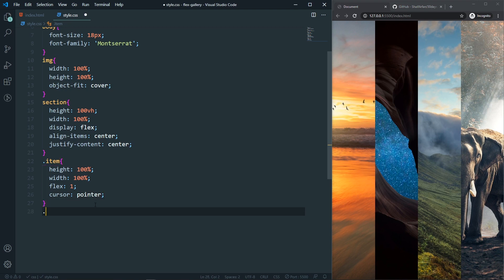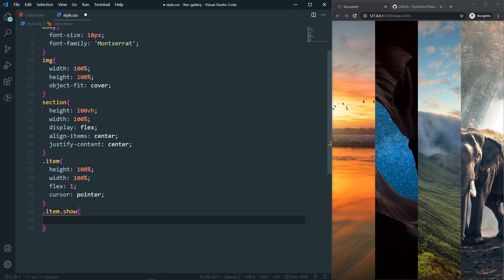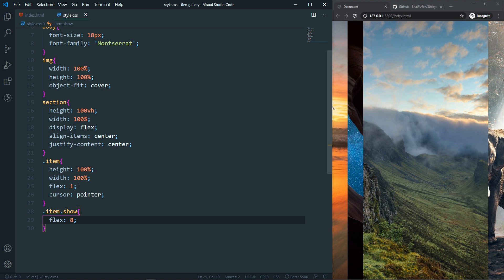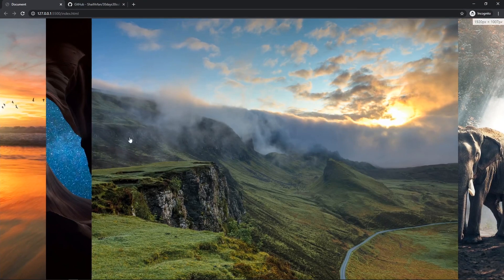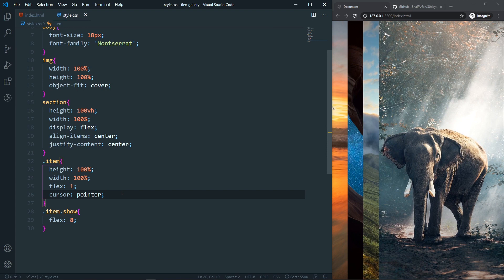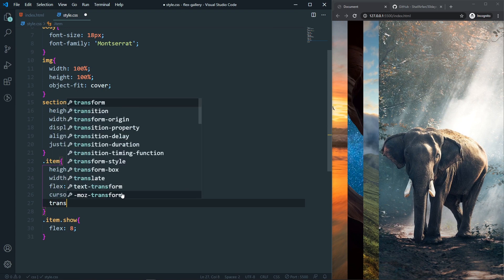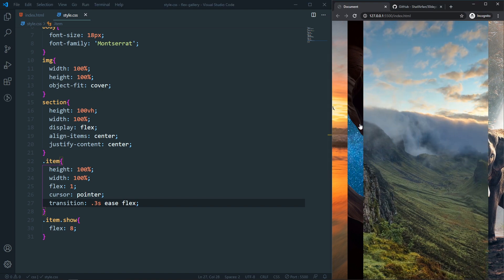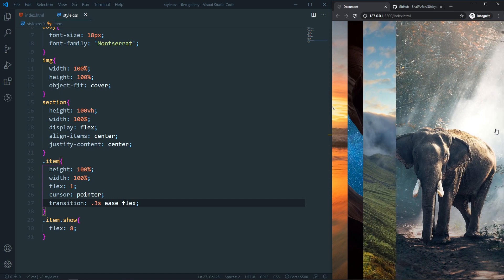Now in our item CSS, when it has the show class I want to change the flex to 8. So the default is flex 1 and the show class gets flex 8. Clicking now gives a bigger width. After that let's add a transition — transition: flex 0.3s ease. Now it has a smooth animation.